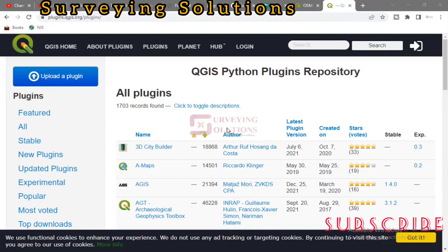We are going to show you how you can download QGIS plugins and install them on QGIS. Maybe someone would have just shared a plugin with you — you did not download it yourself — and you want to install that particular plugin or those plugins. So we are going to show you how you can do that.